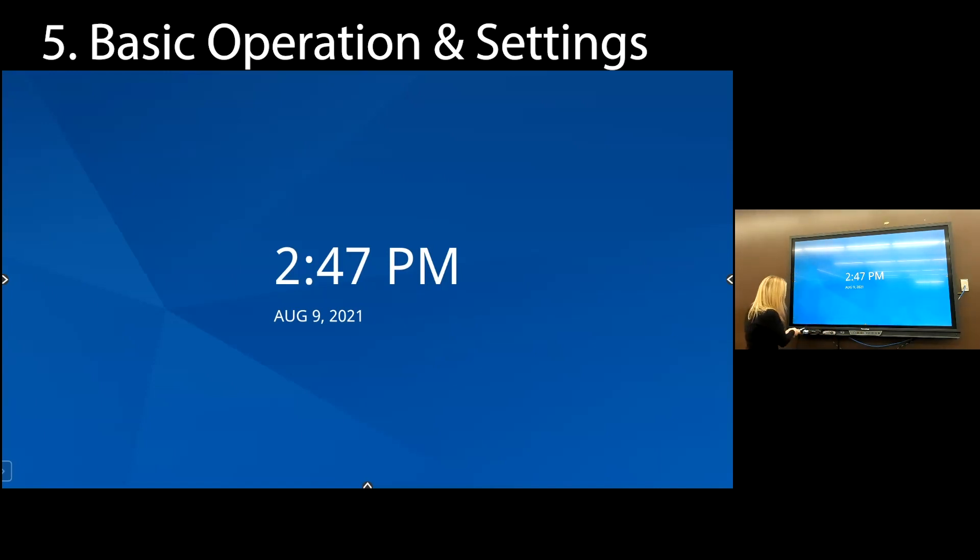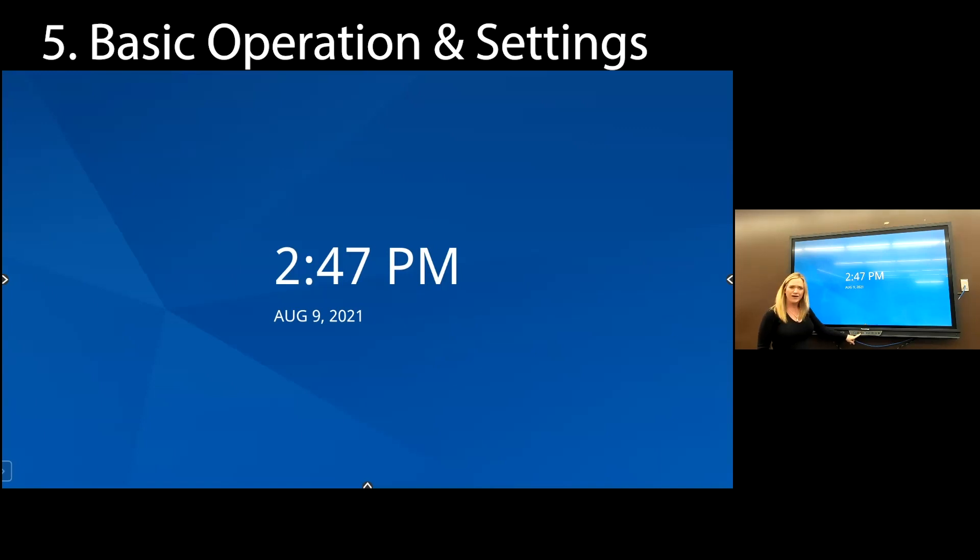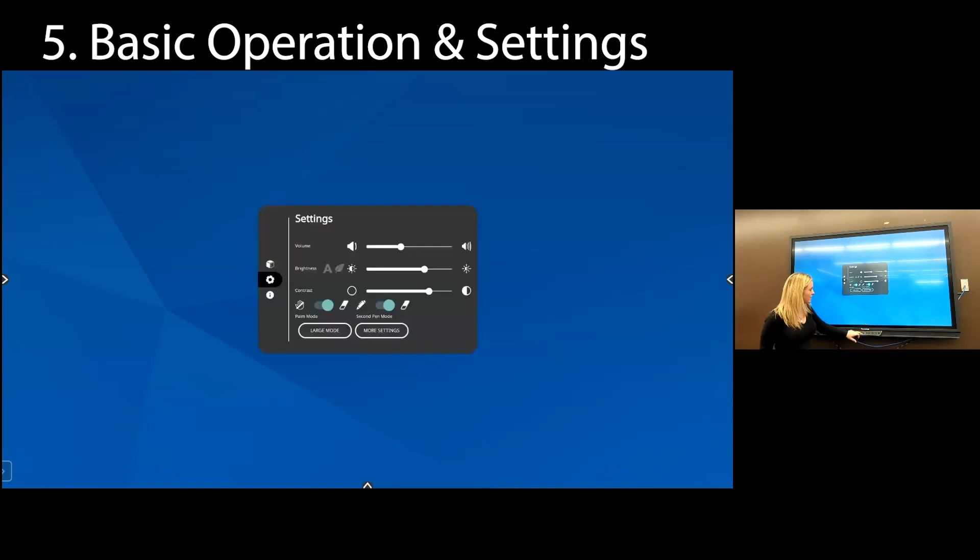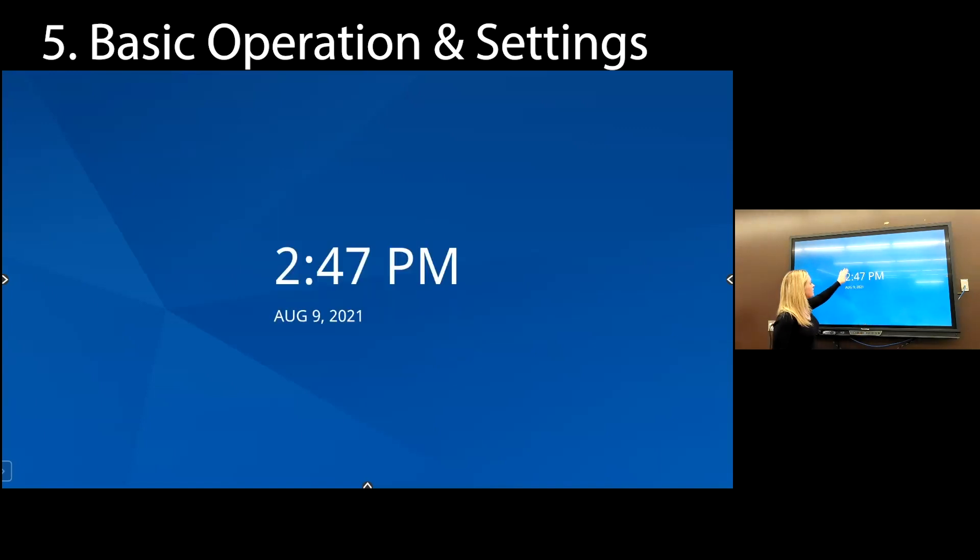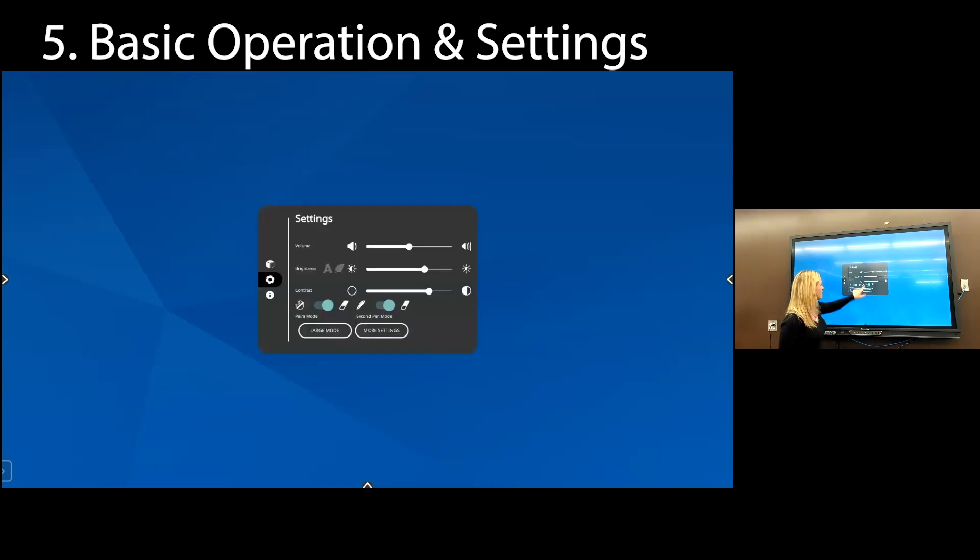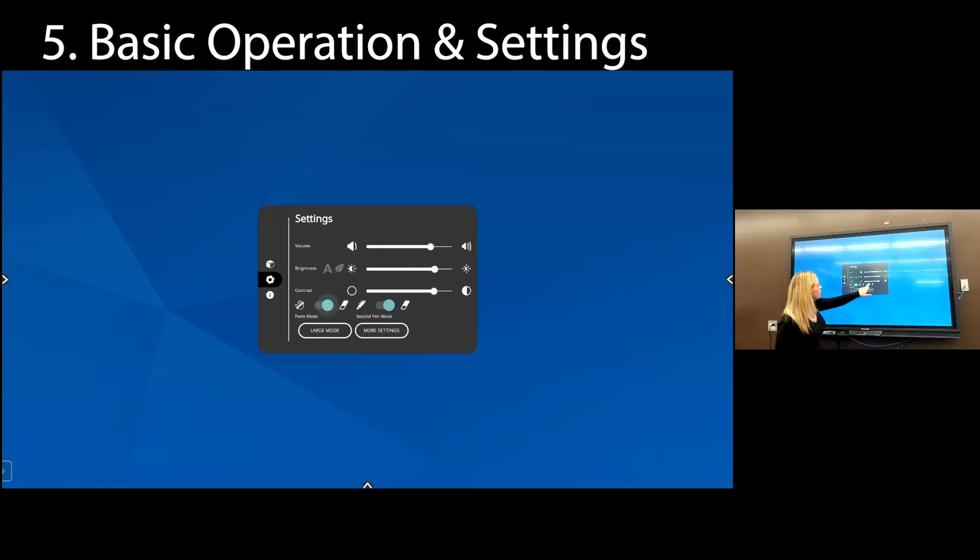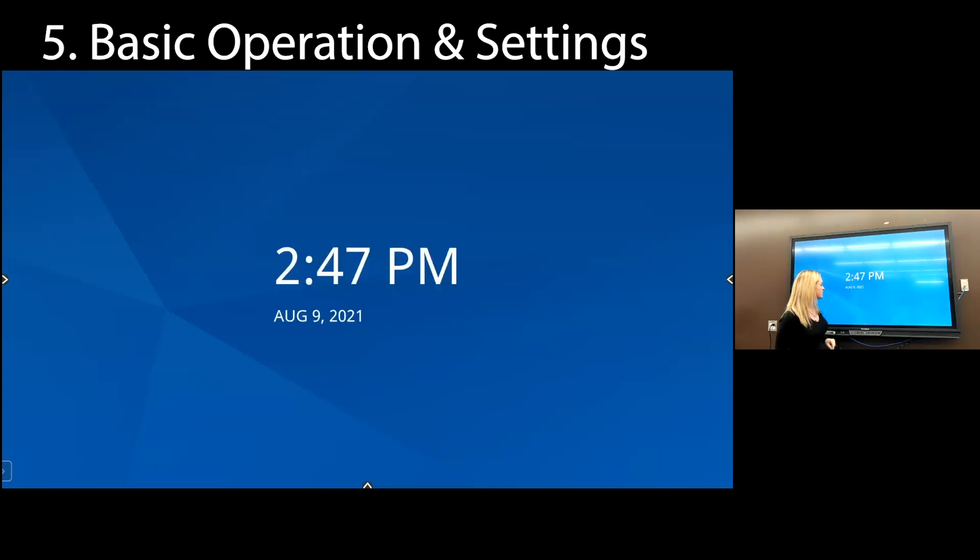So let's go over the buttons that are in front of your panel. Right out the gate, what we're going to want to do is press the volume button. Strange, right? So the panel is on. We want to press the volume button because settings are going to populate. So the first thing that we're going to want to do is just make sure that our volume is set to about three quarters, maybe a little bit more. Same with brightness, same with contrast. We're going to want to make sure if palm mode or pen mode is off, we want to make sure that both of those are on. So go ahead and turn those on.